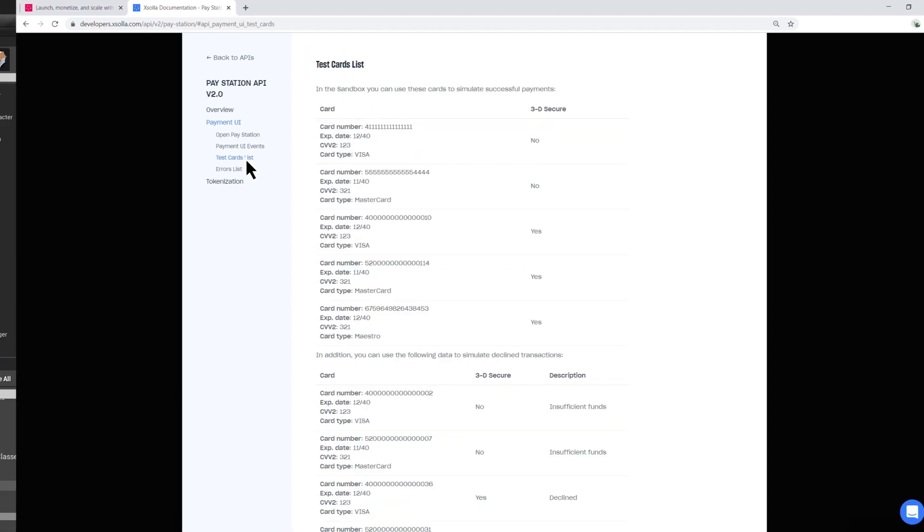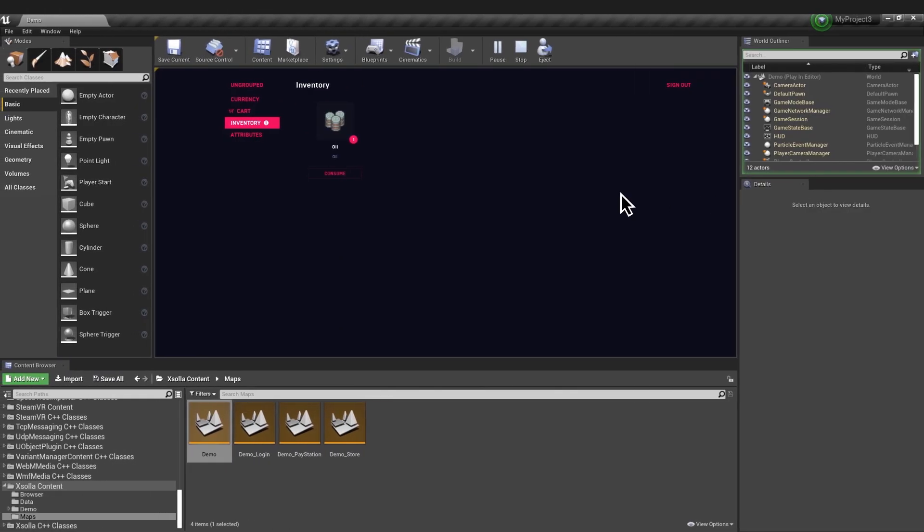After the payment, the item will be added to the player's inventory. You can see all purchased items there.